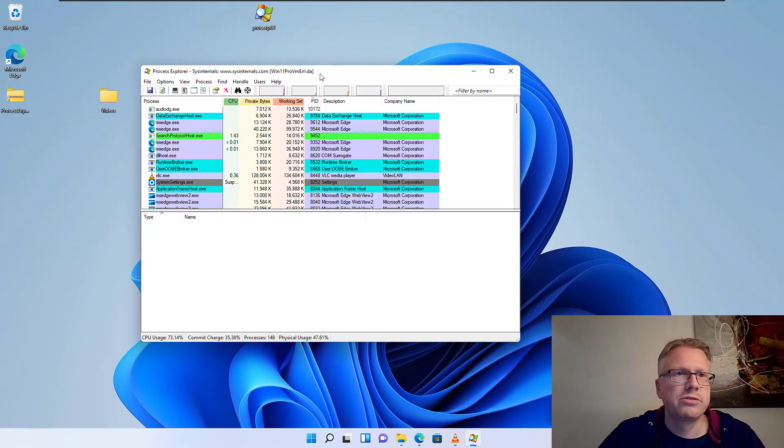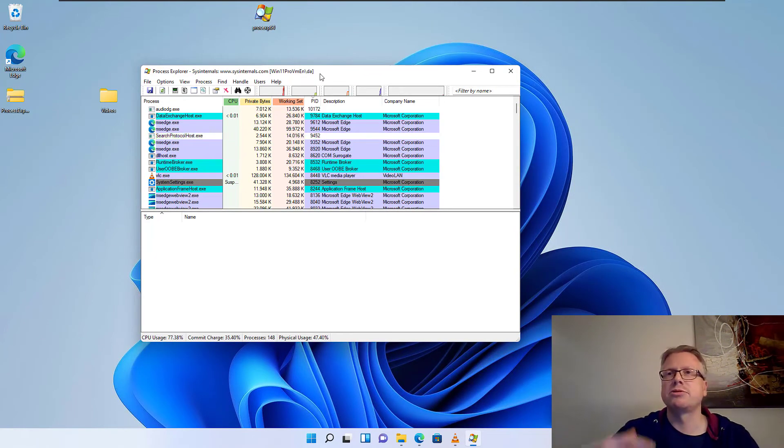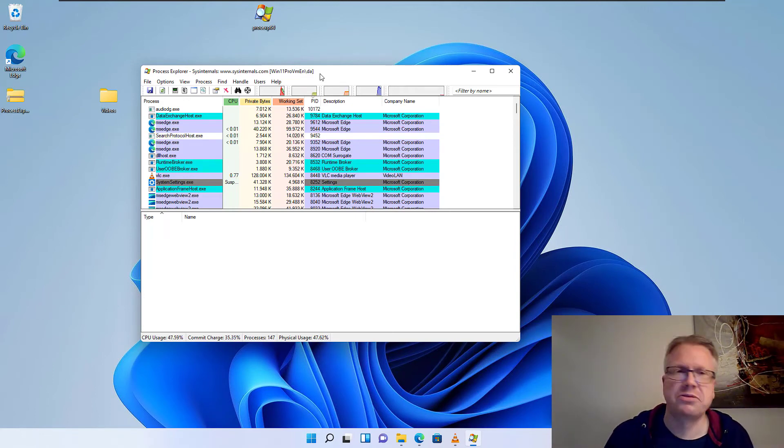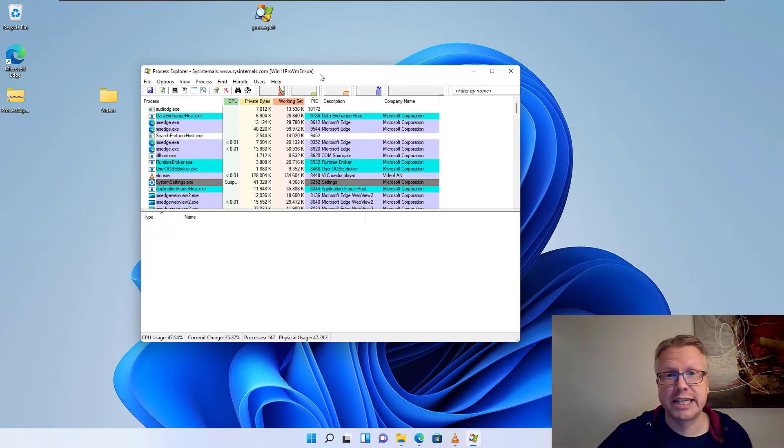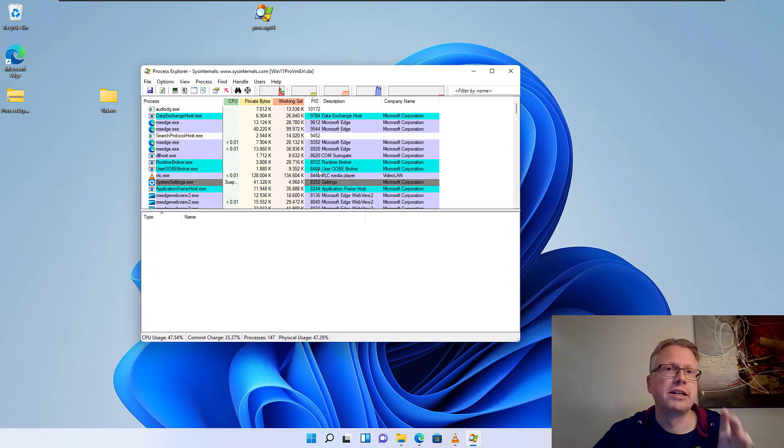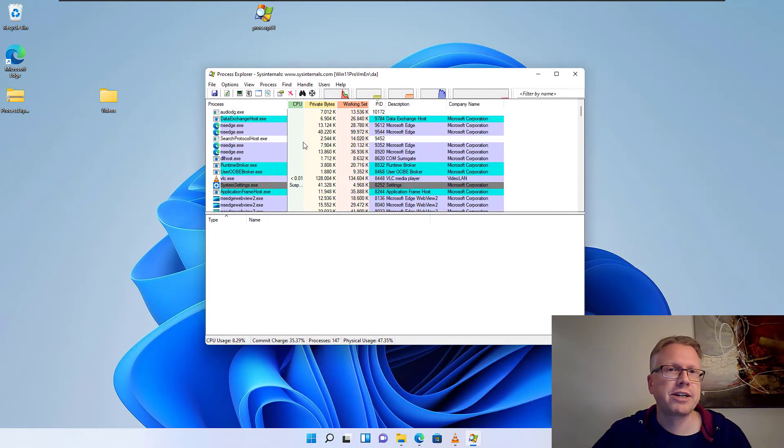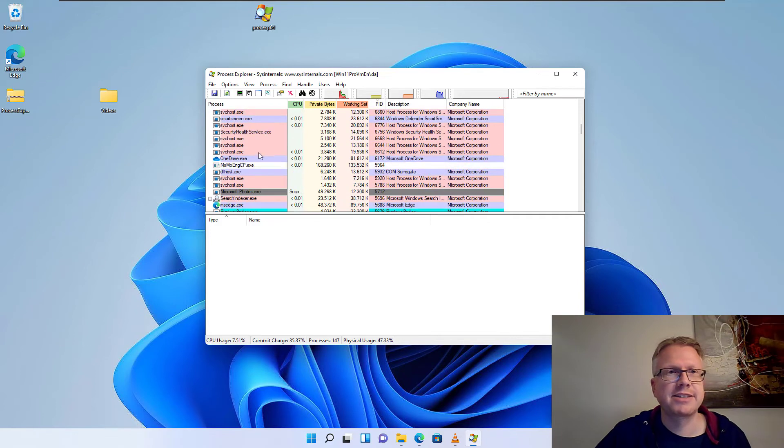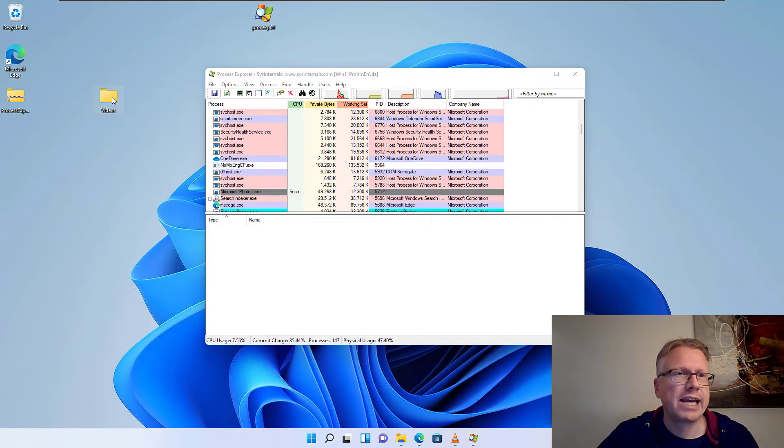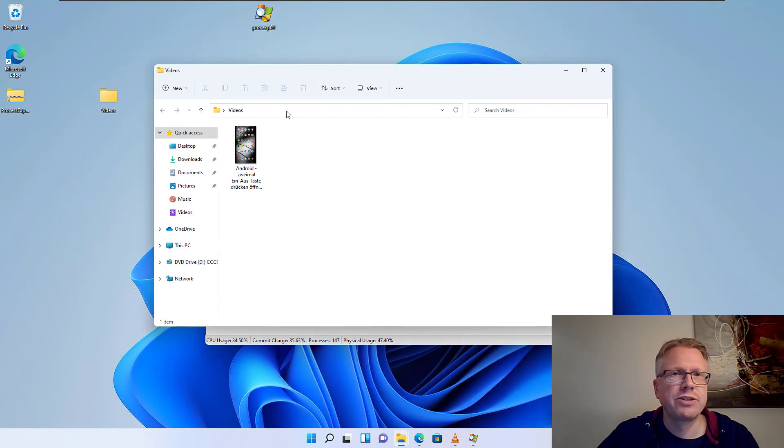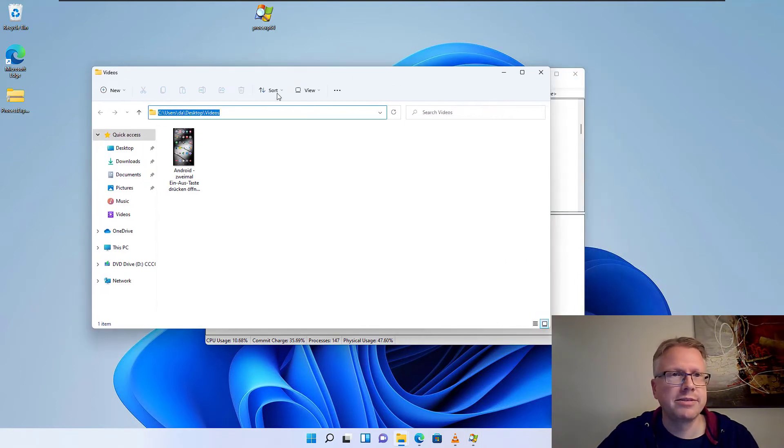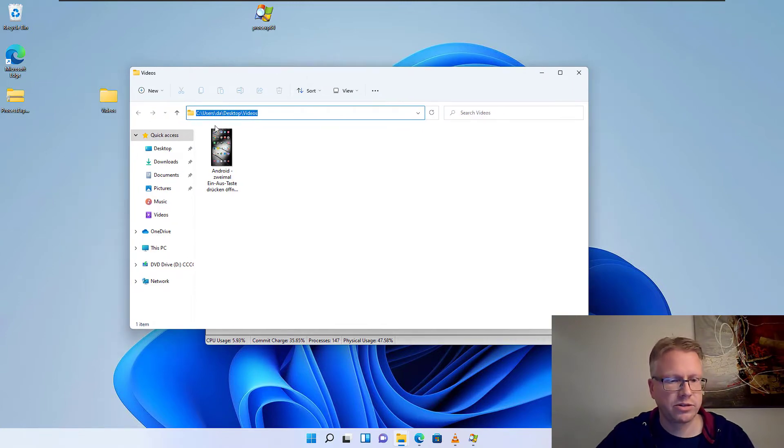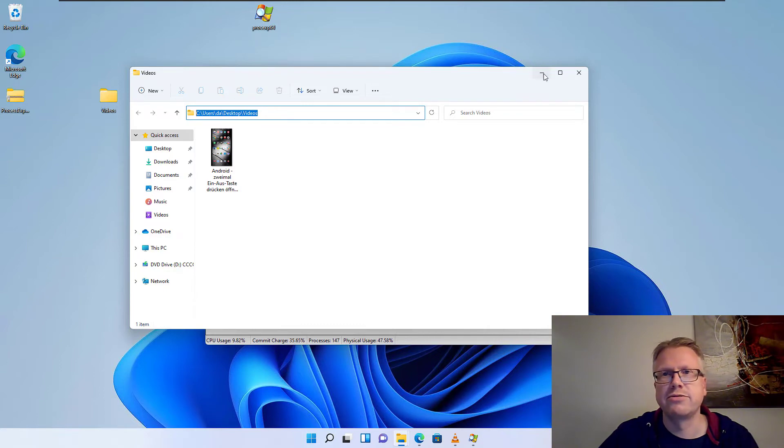And what you can see, the Process Explorer is basically a task manager with some more functions. And how can we find out which process from the long list here is accessing our folder? We have to copy the path here from the explorer. Just click in the address bar and copy the complete full path.